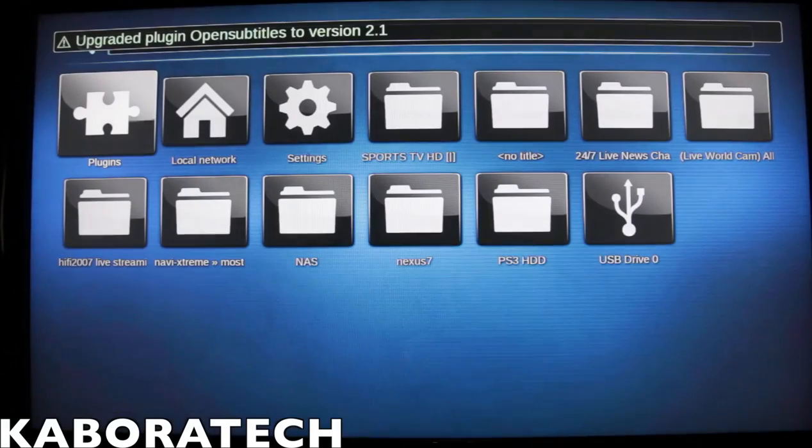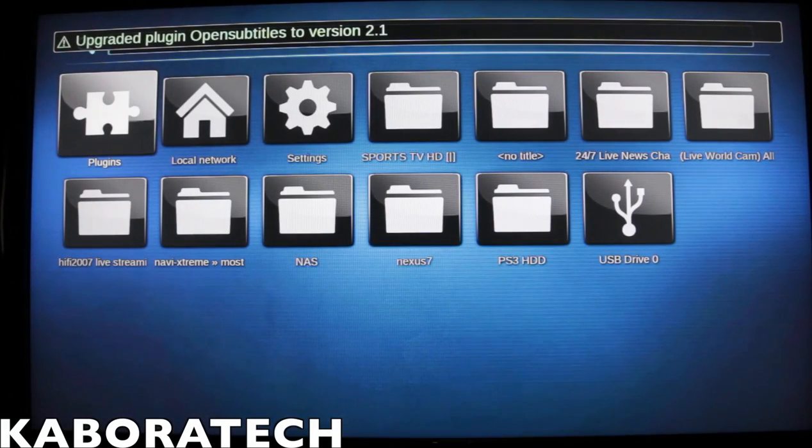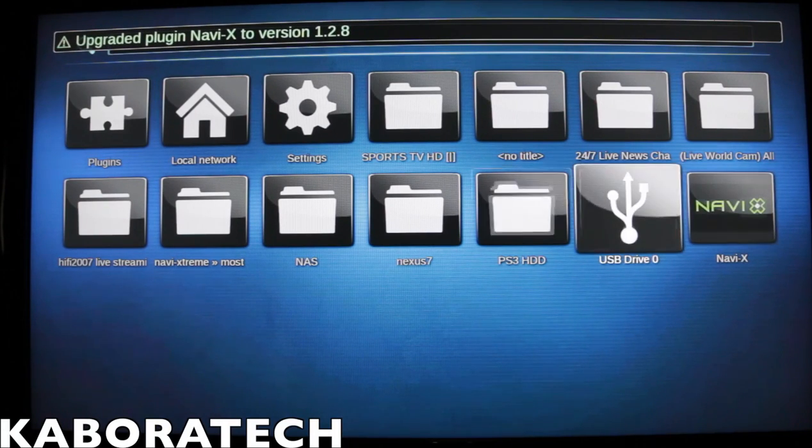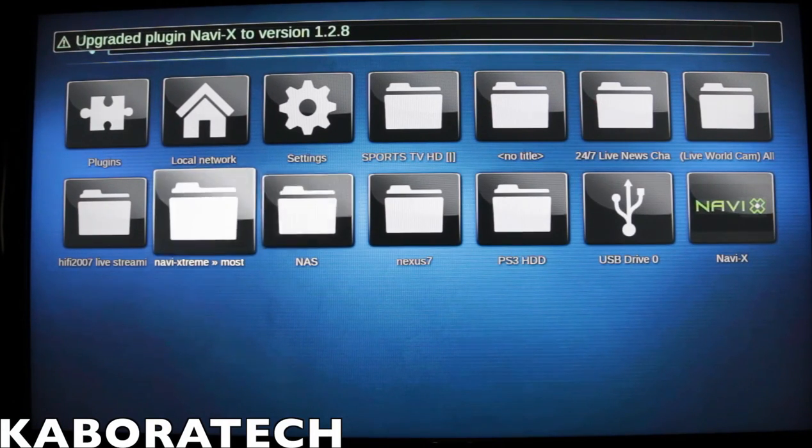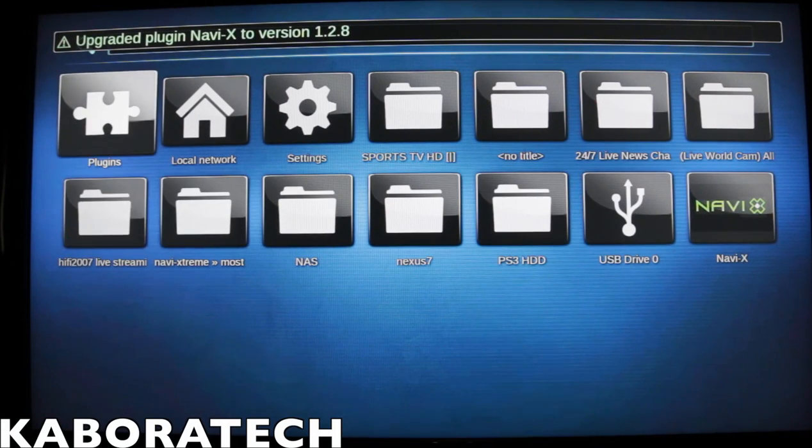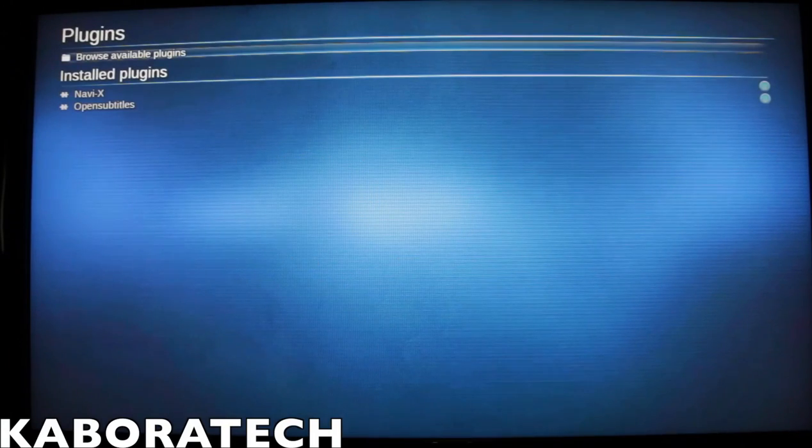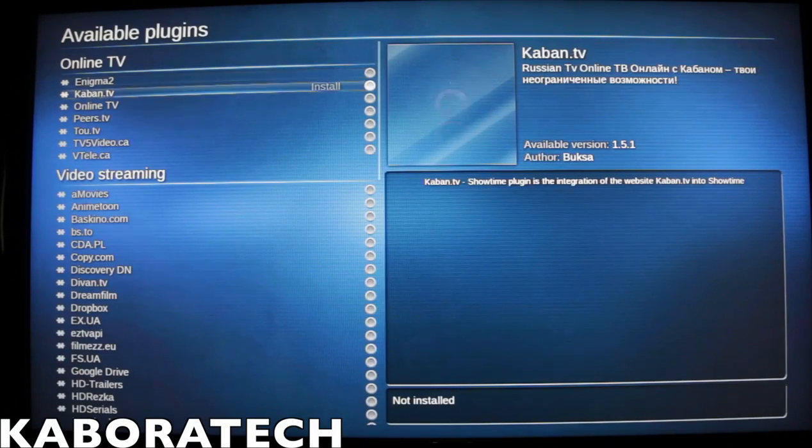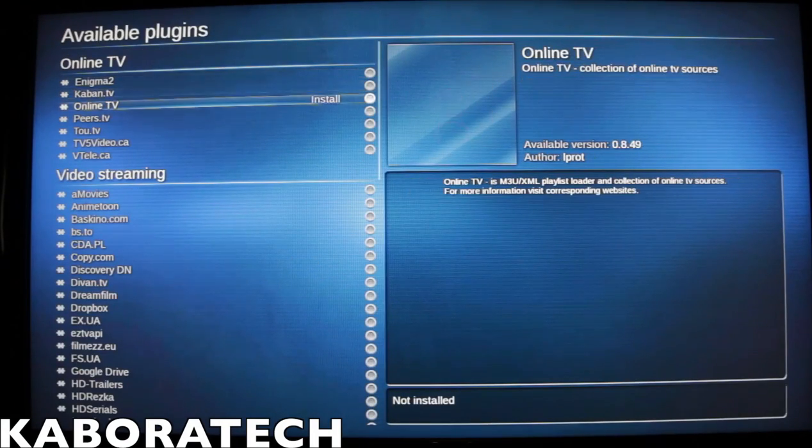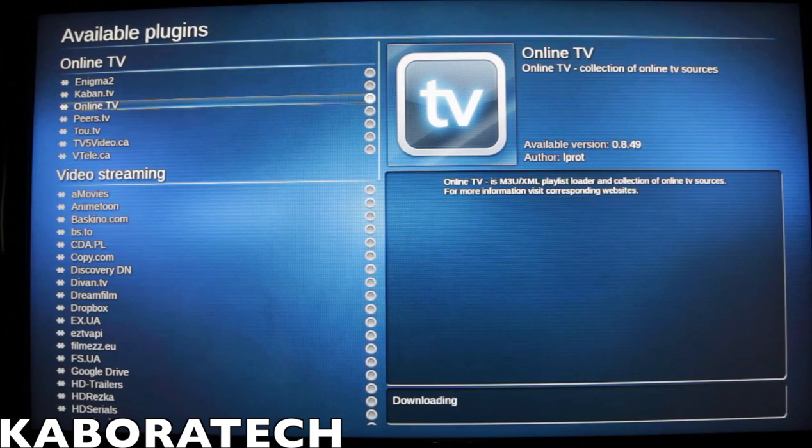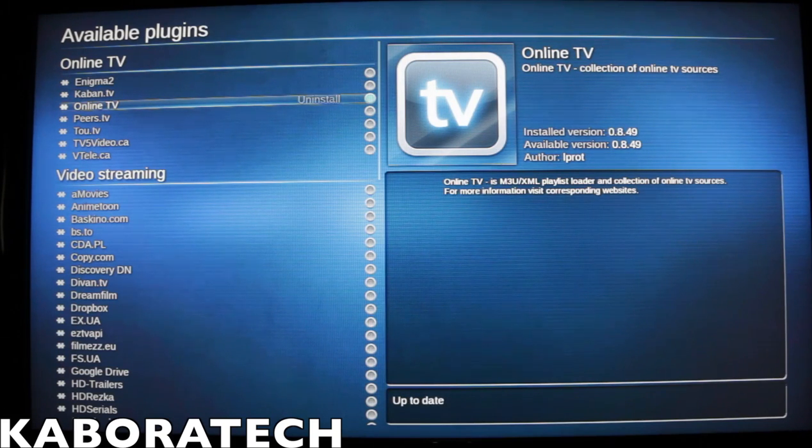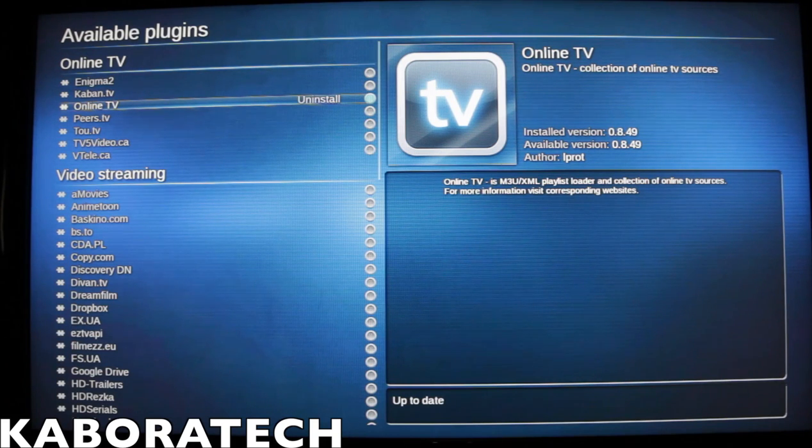Wait a little bit and this is what you get. I have more stuff installed than the default. Go to plugins, browse available plugins, select Online TV and press X to install. Go out.